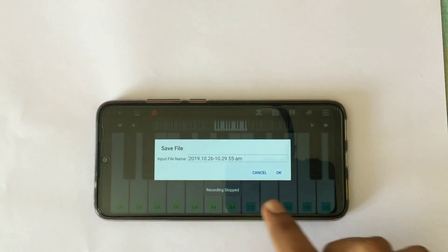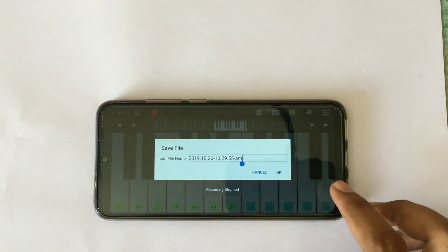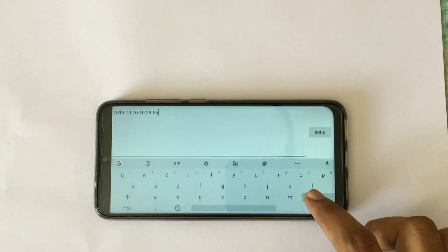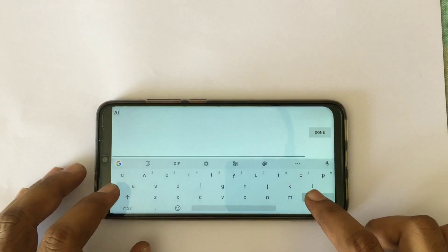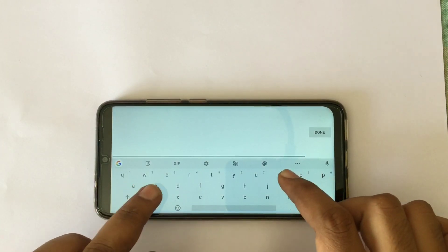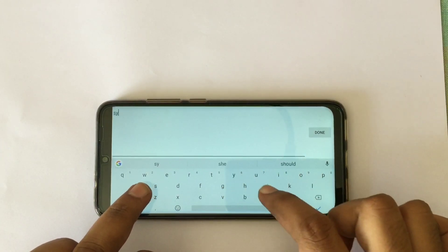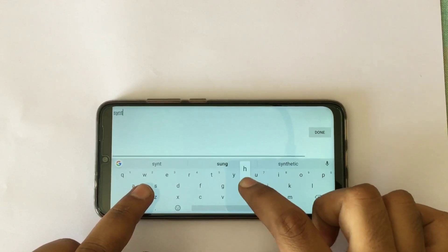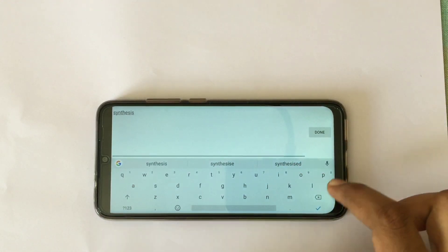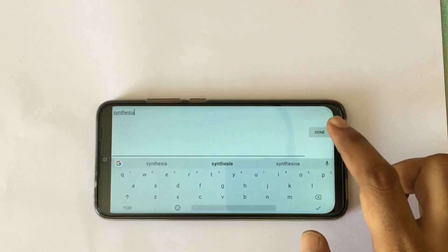After doing that we will stop and rename it. Today I am naming it Synthesia.